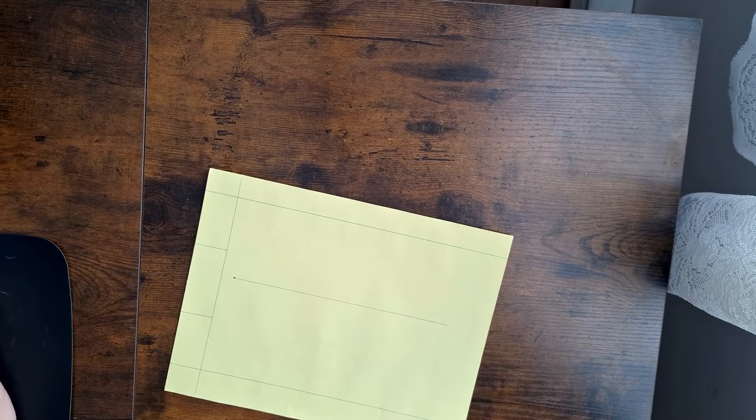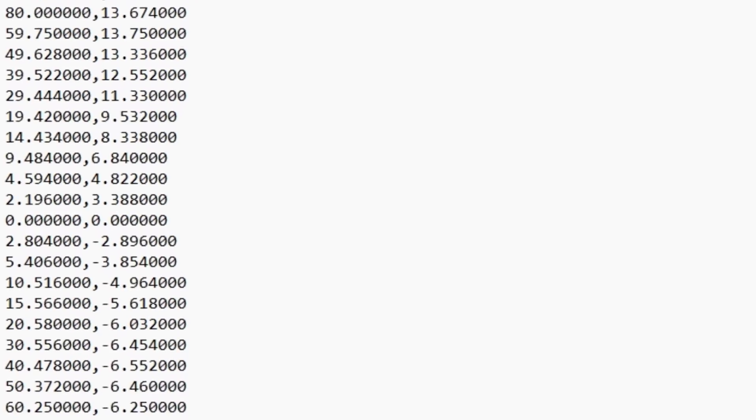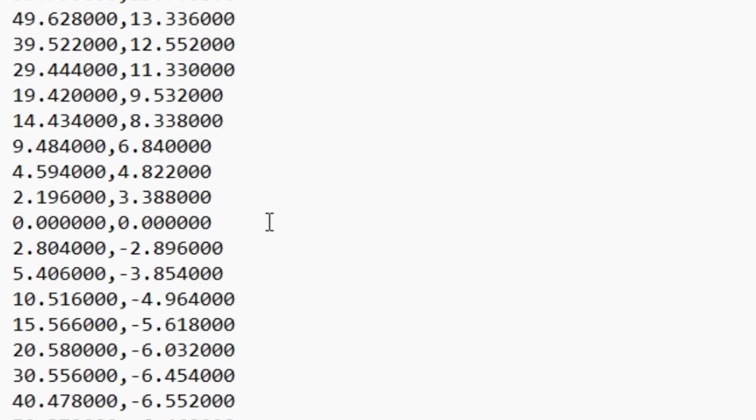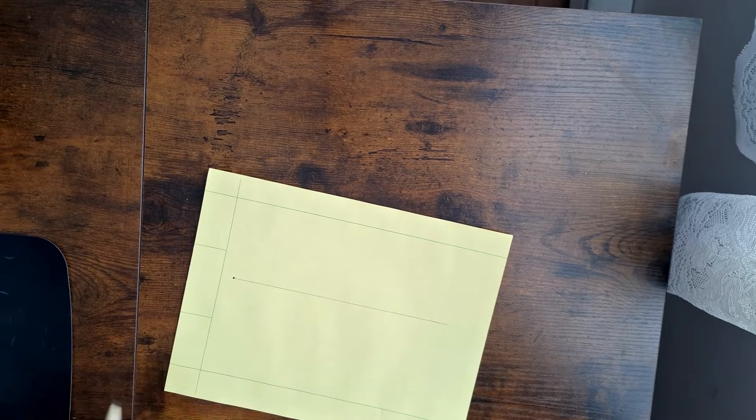Then you can start plotting. So I see here the first coordinate is 0,0. So we'll put a point there, 0,0.